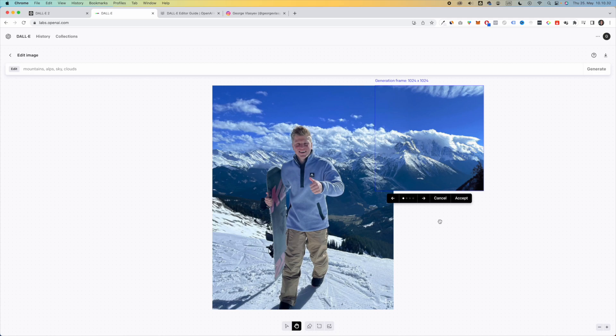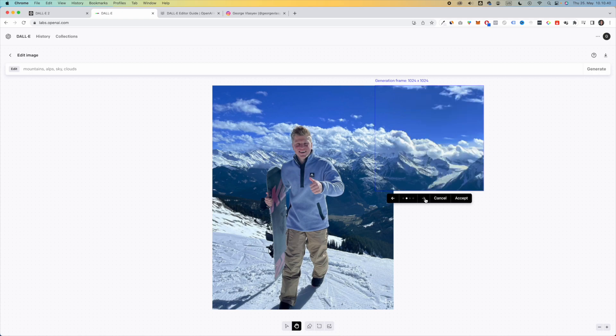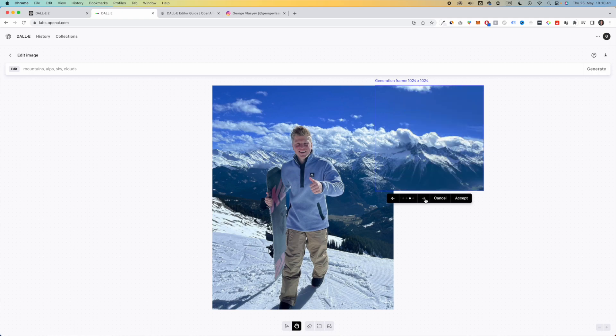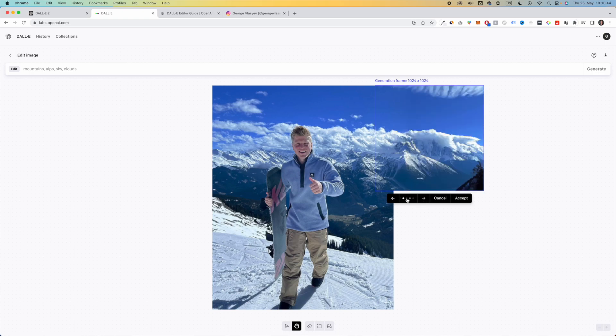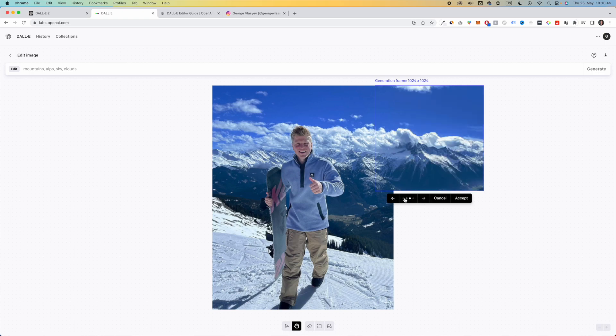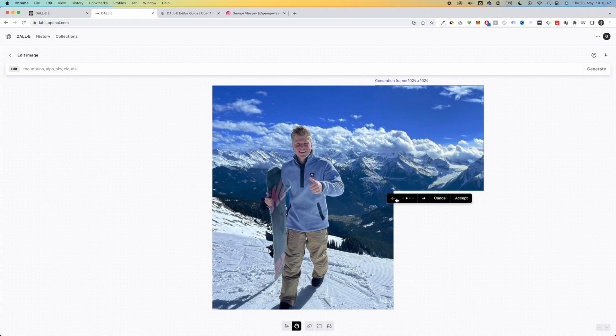And as you can see, DALL-E did an absolutely amazing job of filling out this image that we have here with a completely new one. And you can actually go through the different variations of this and it looks so incredibly good. Oh my goodness, I think I actually like this one the most. So I'm going to stick with this and click on accept.